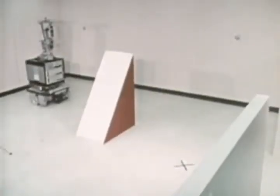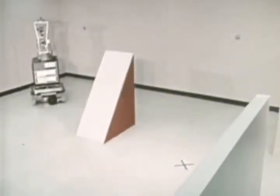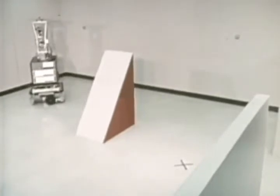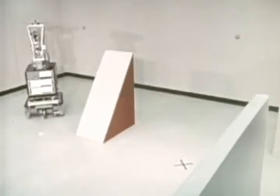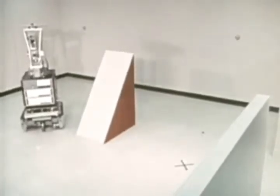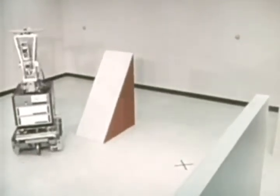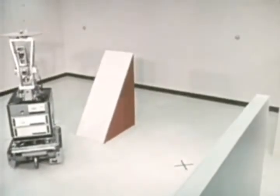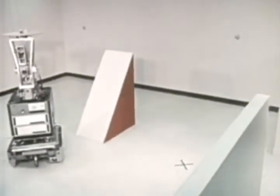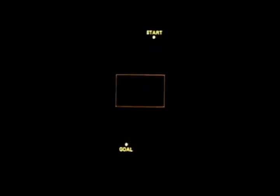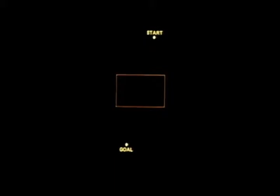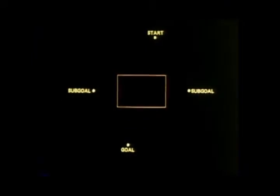A colleague at SRI, Bert Rafel, suggested that the number ought to involve also the distance from the start node to the node in question, and that would prevent SHAKEY from being led down promising but ultimately futile paths. Another colleague, Peter Hart, suggested that if the estimate from a node to the goal was a lower bound on the true distance SHAKEY would have to travel from that node to the goal, then the algorithm, which we named A*, would in fact achieve the shortest path that was possible.